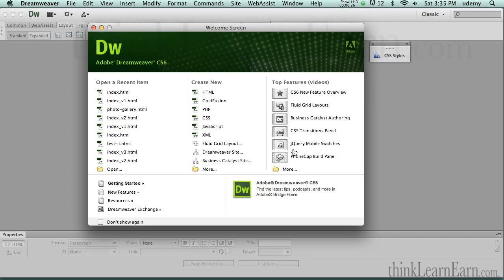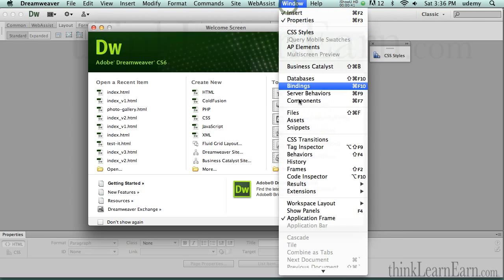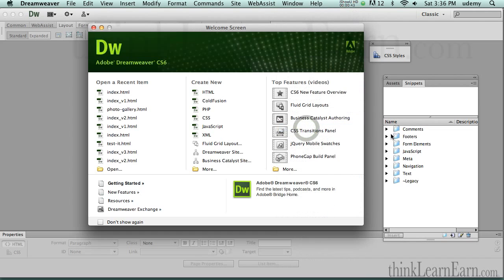Code snippets can basically store whatever kind of code you've created. Of course, we don't have to create the code from scratch — we can let Dreamweaver create the code and then store it for later use. Under the Window menu there's something called Snippets. These are all the snippets that ship with the program, but we're going to create our own snippet.